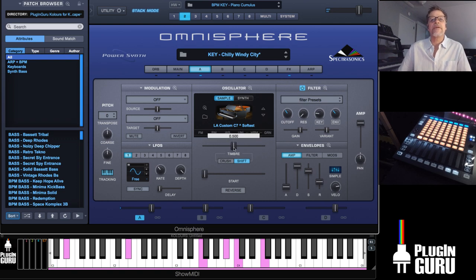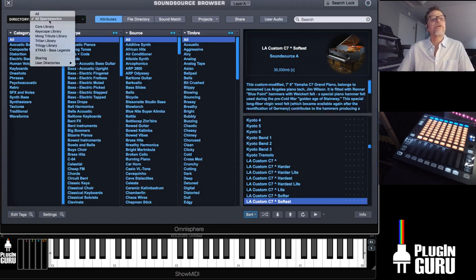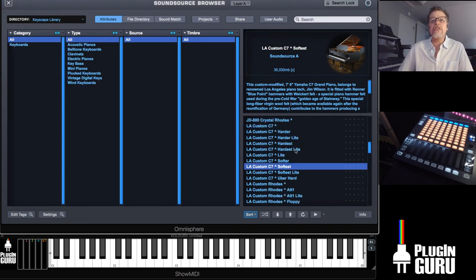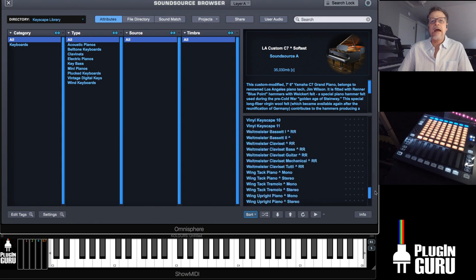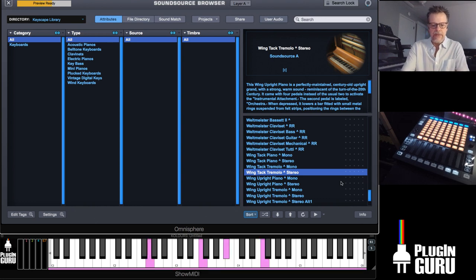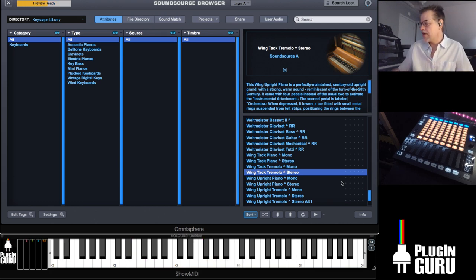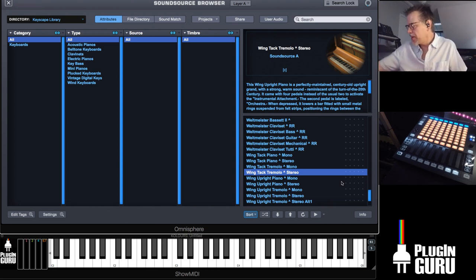If you want a thinner, more clavinet-like sound, you can shift the timbre to the right. If you want more of a felt piano sound, shift it the other way — it's really fun to play with. The other place is to open up the folder, choose Keyscape so it shows you just the Keyscape library, and then go through and try all sorts of different things. Let's try a Tremolo Tech Piano to replace the regular piano.